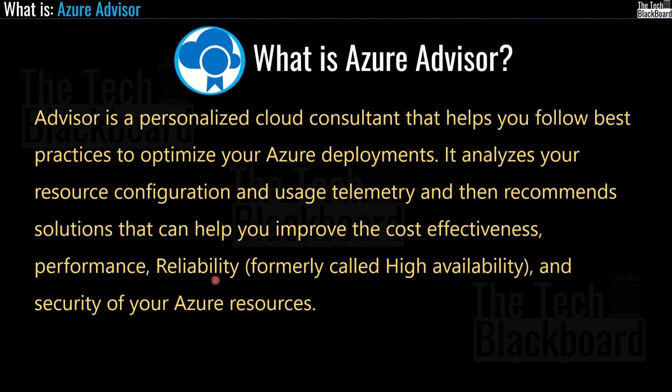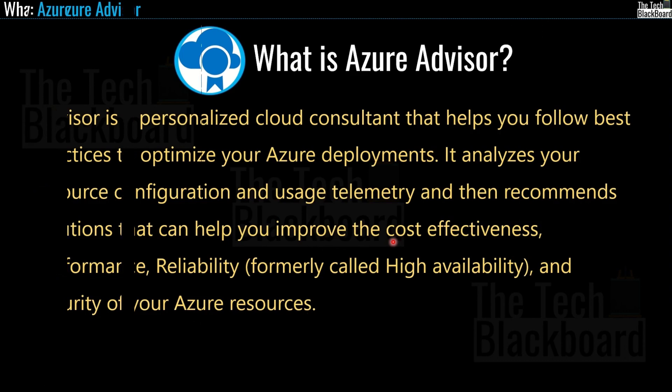It also analyzes your resource configuration and usage telemetry and then recommends the solution that can help you improve the cost-effectiveness, performance, reliability and security of your Azure resources. And I'm sure that some parts of this official definition could be little cryptic, but just stay in this video and you will understand everything.